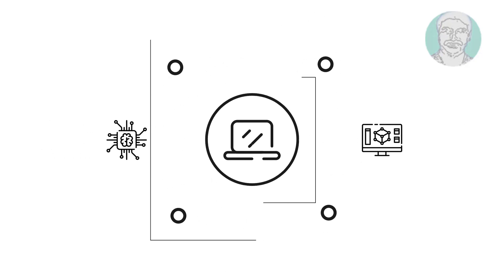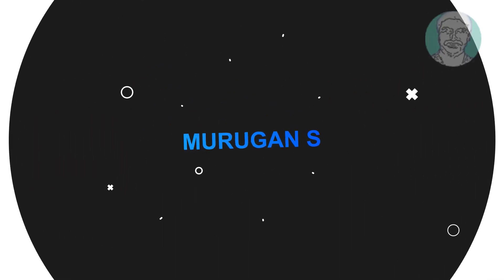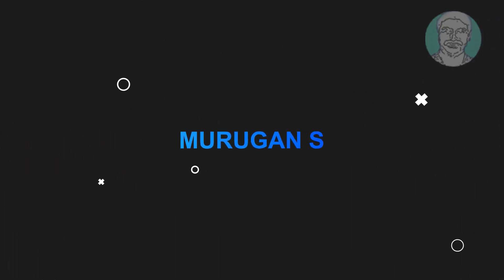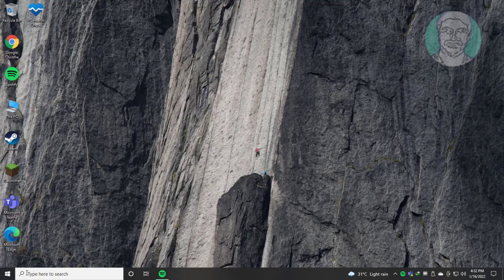Welcome viewer, I am Murigan S. This video tutorial describes how to fix Windows 10 update error codes.